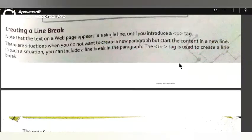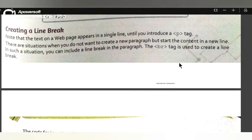Good morning, I am Jai Hind everyone. Today we are going to talk about creating a line break — what is the use of a line break and where we use a line break.